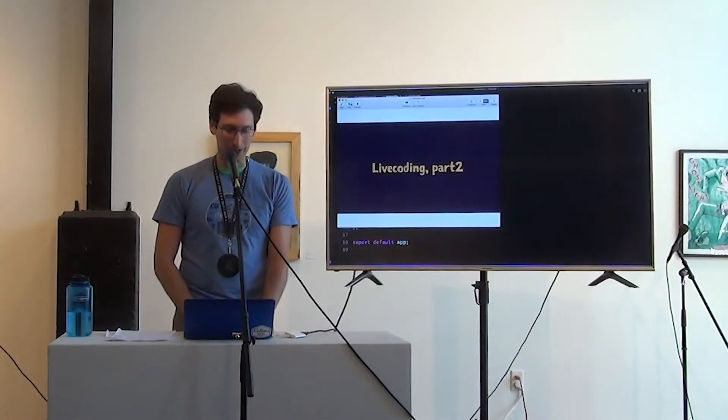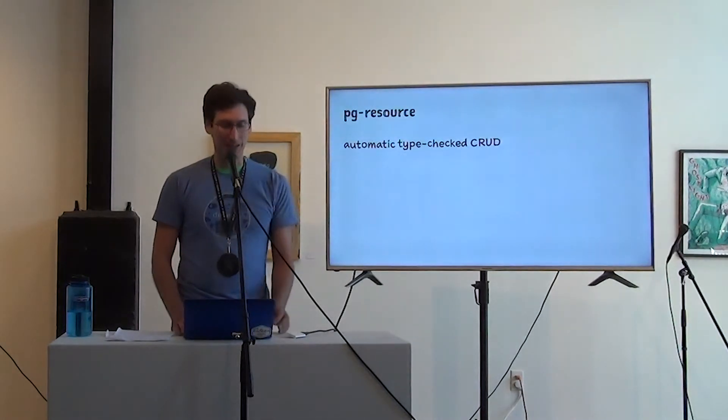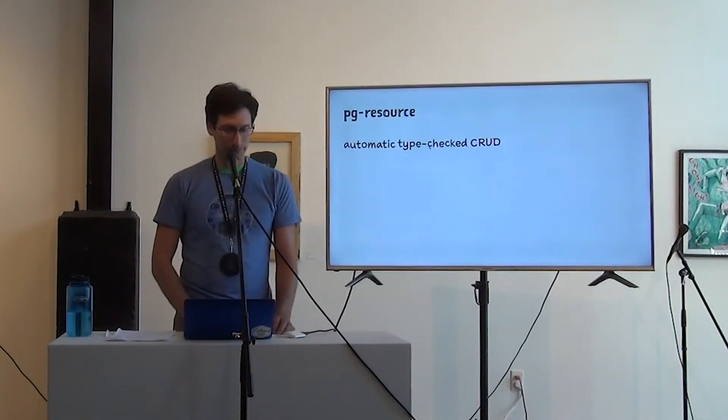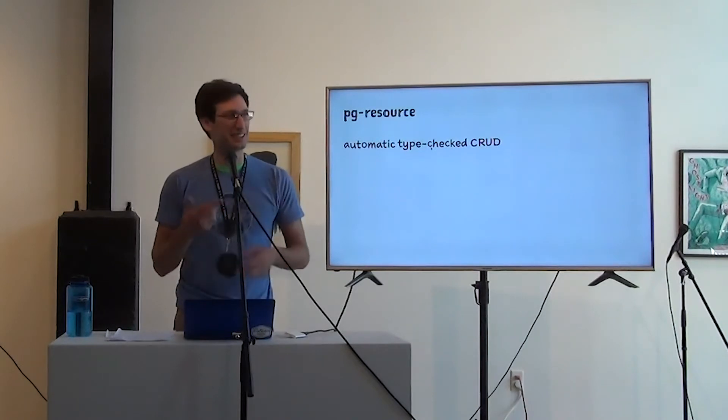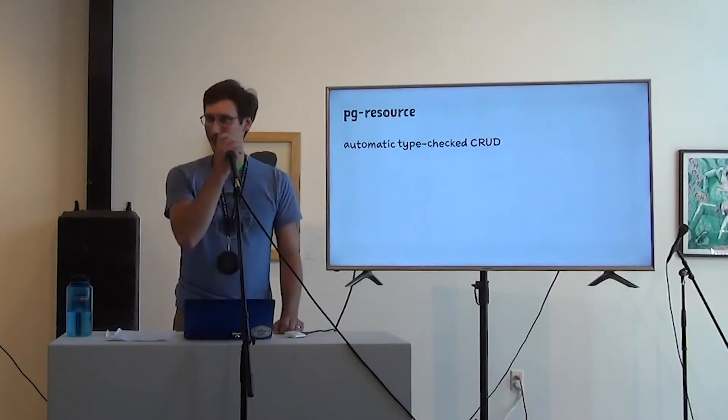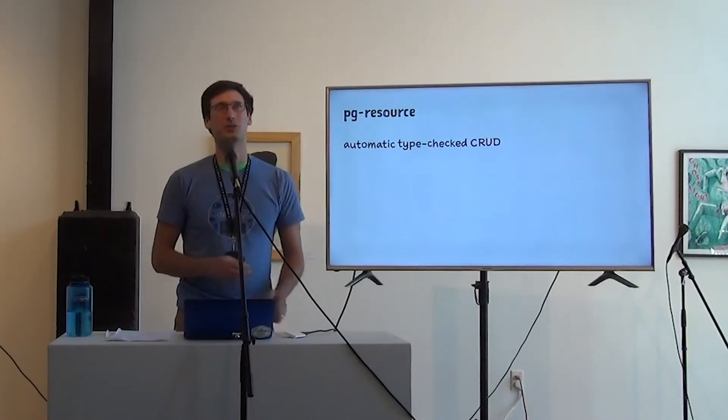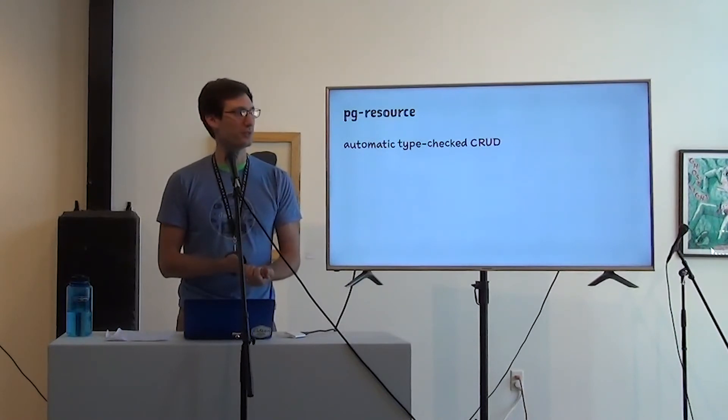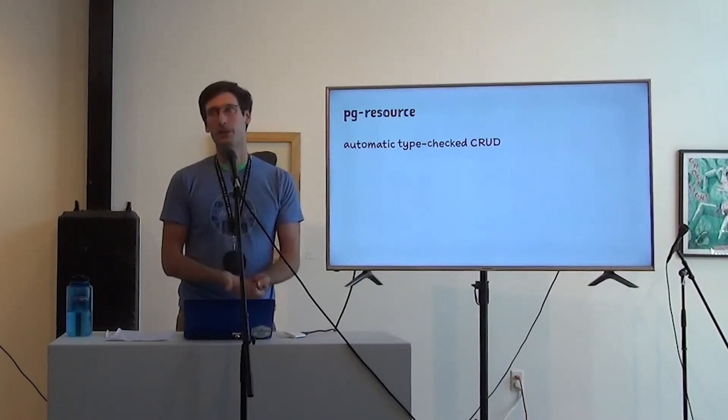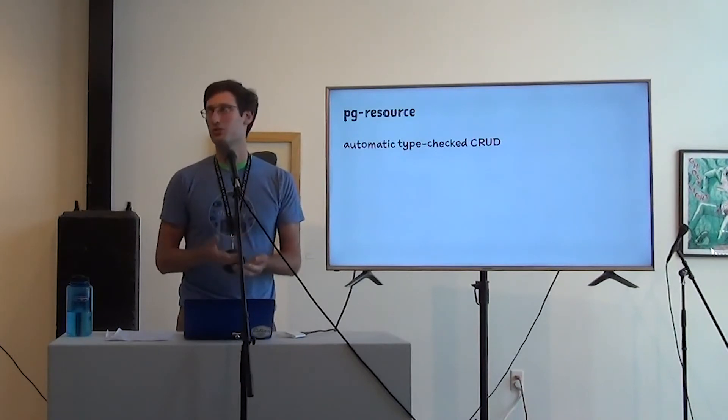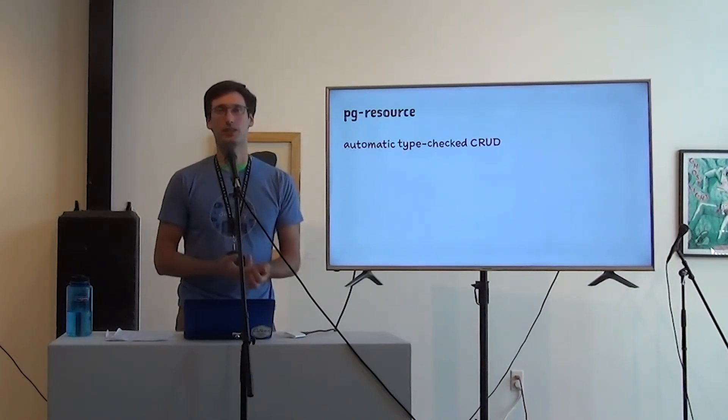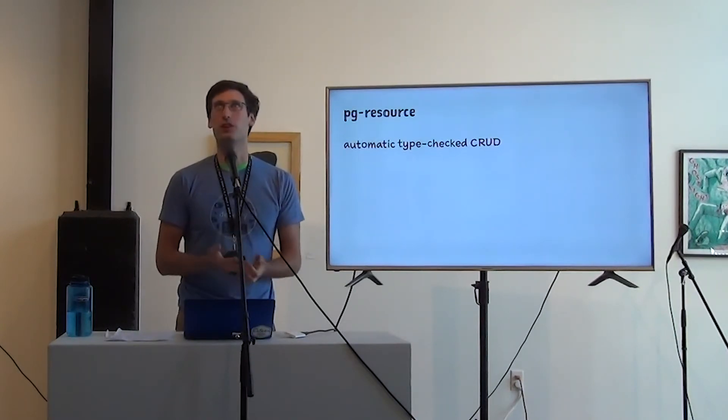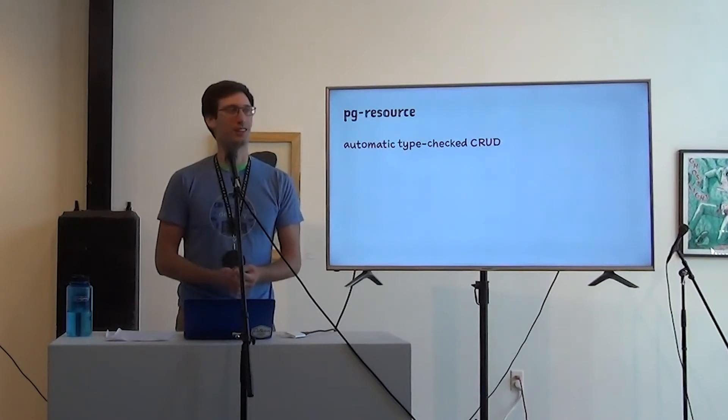There's a couple other nice things. There's a thing called PG resource. And this is still kind of in alpha, but I wanted to be able to, there's like a handful of things you always do when you're writing a crud resource. You're going to do like find by ID, find all that match some criteria, get, or get by ID as the same as find by ID. Create a new one, update an existing one, delete one.